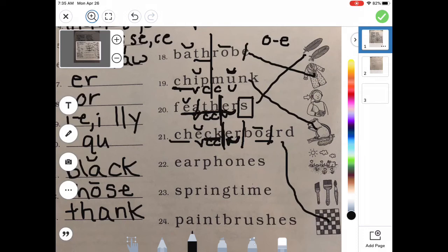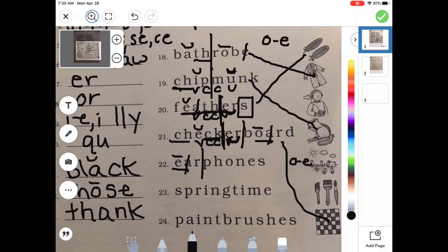The next word is a compound word too — 'earphones.' I see E-A together — that's long E and silent A. Ear. Over here I've got O sneaky E — long O, sneaky E. I've got an S boxed off because it means more than one, and digraph P-H. So: ear, then PH — phones. Earphones. Do you see the picture of this boy wearing some earphones?